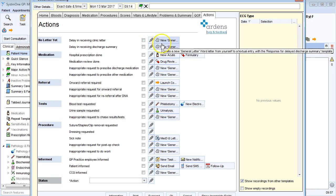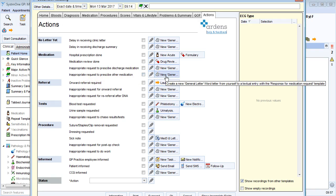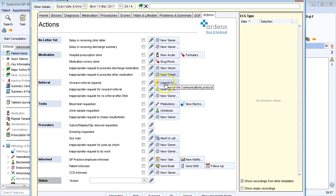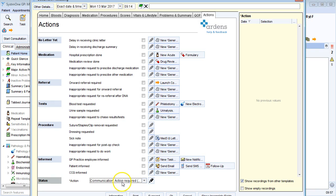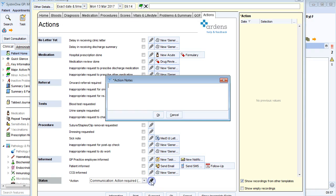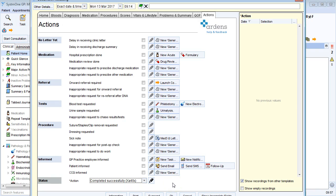And then finally onto actions. Here I've got some useful documents that I can print off. So for example, if there's been an inappropriate request to prescribe other medication, I can print off a letter. And I can also record the overall status at the bottom, so my action is either completed successfully or an action has been required. If an action has been required, I can click the pencil next to it to put in a supporting note, then choose forward for the overall document. If I've completed successfully, I just choose completed on the document and file the letter.